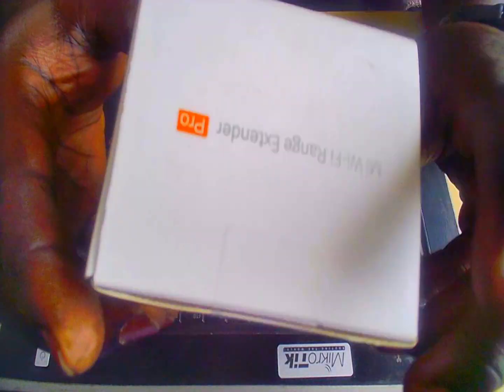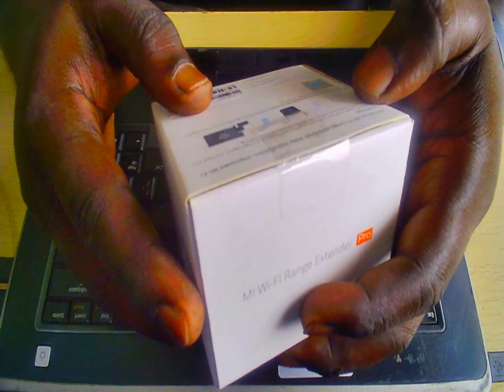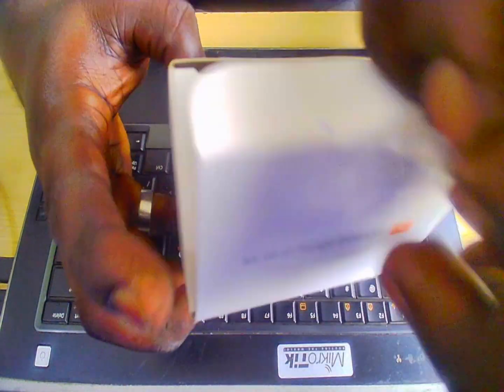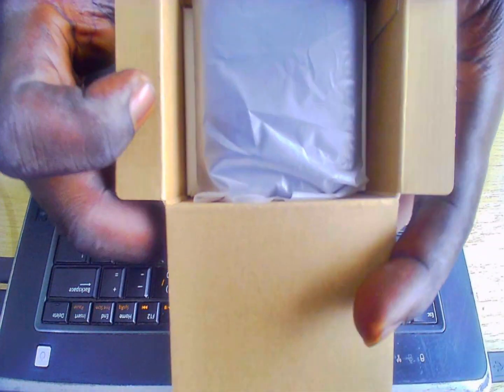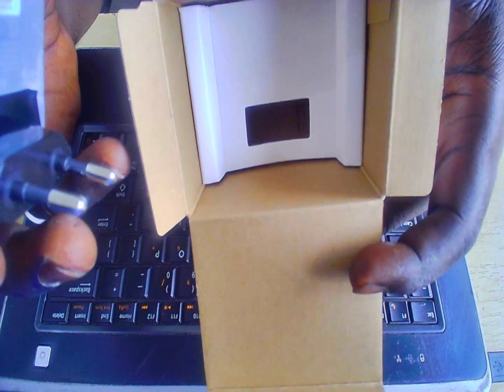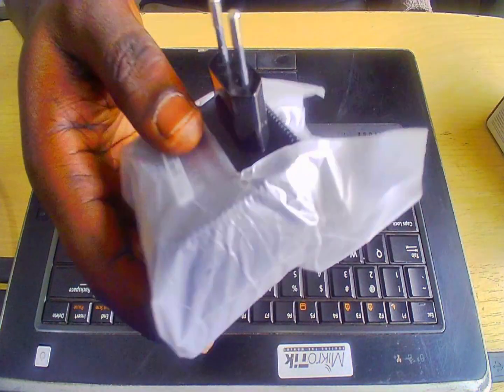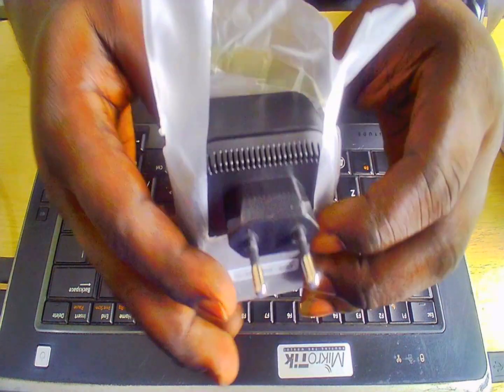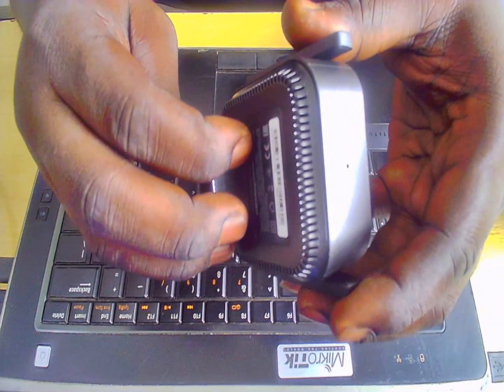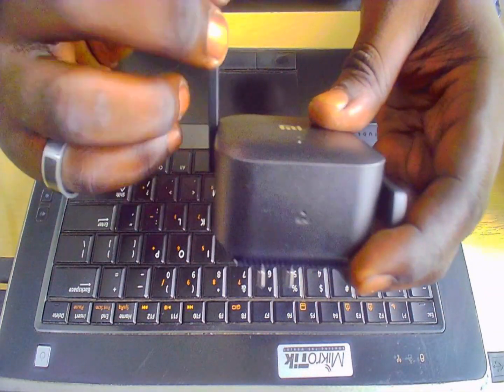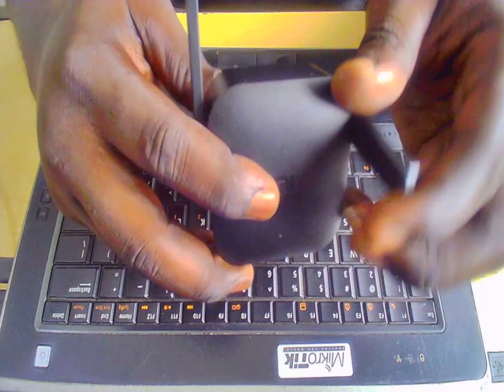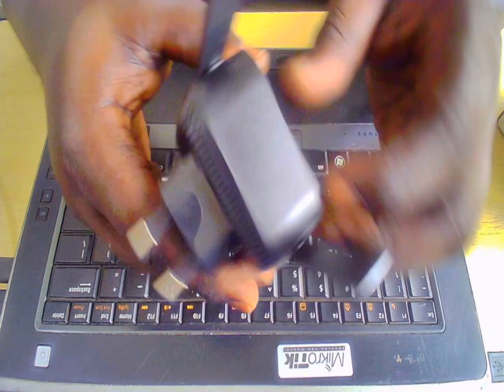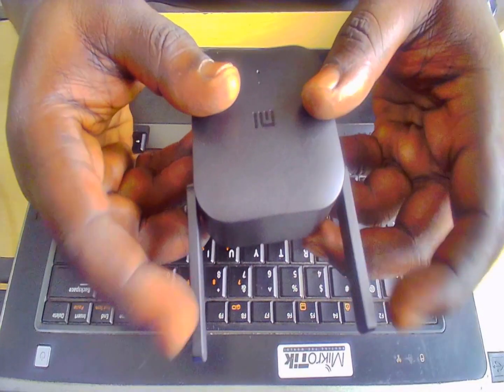Let me take it out from the box for you to see how it physically looks like. This is all you can find in the box, there is nothing in here anymore it's empty. This is how the device looks like, let me take it off from the rubber. It's attached with two MIMO antennas, so these are the antennas.